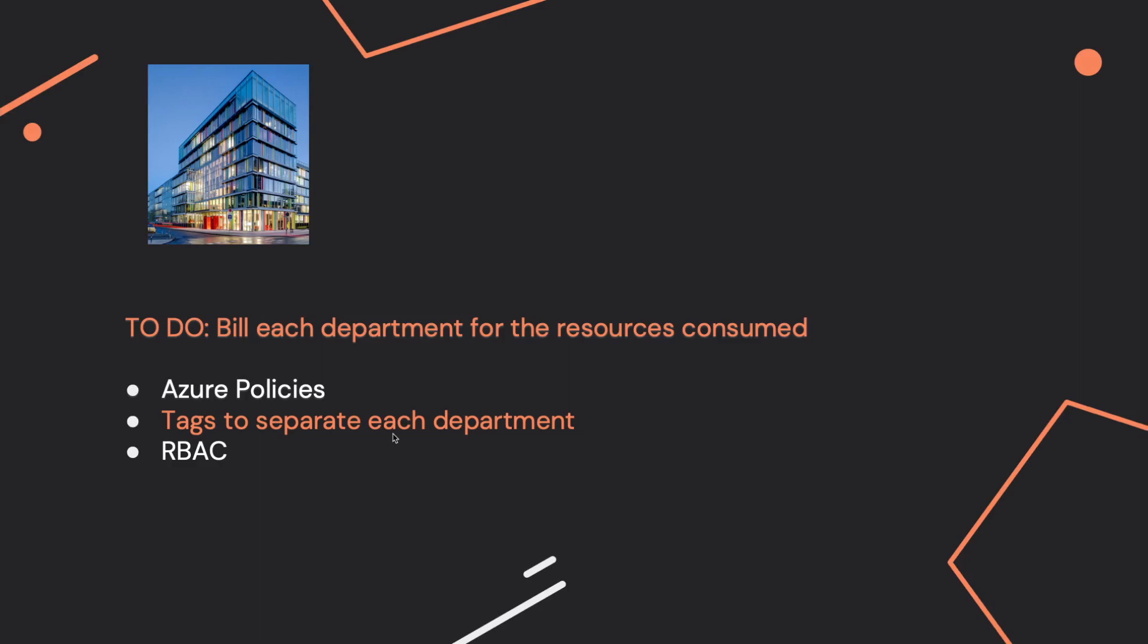So same for department. You can apply the name department and the value can be the value of the name of each department. And in this way, you can filter them and then you can apply the bill for each department.